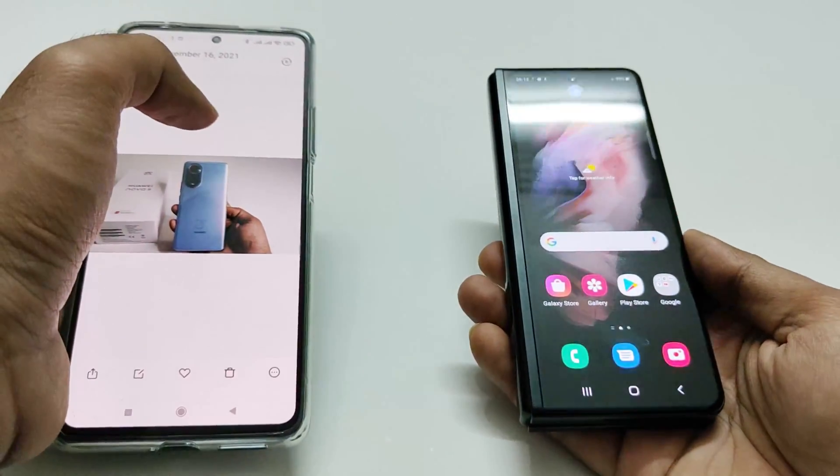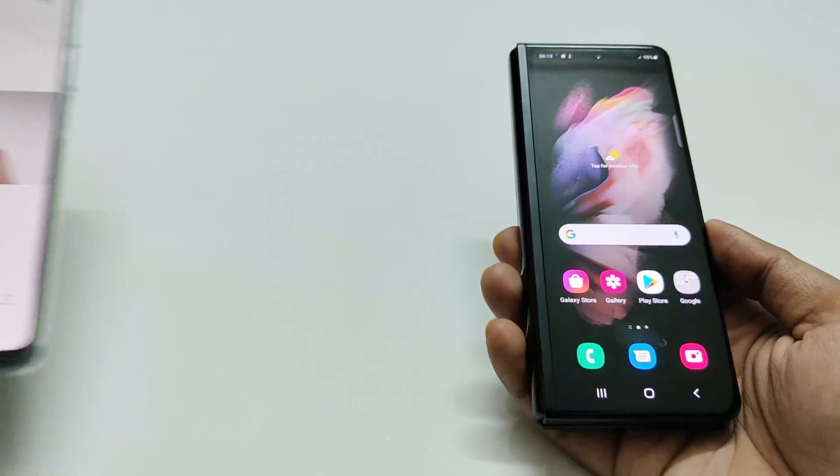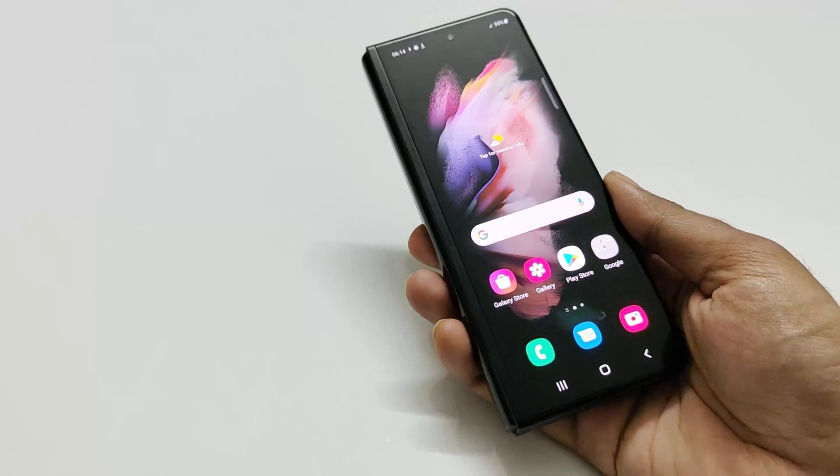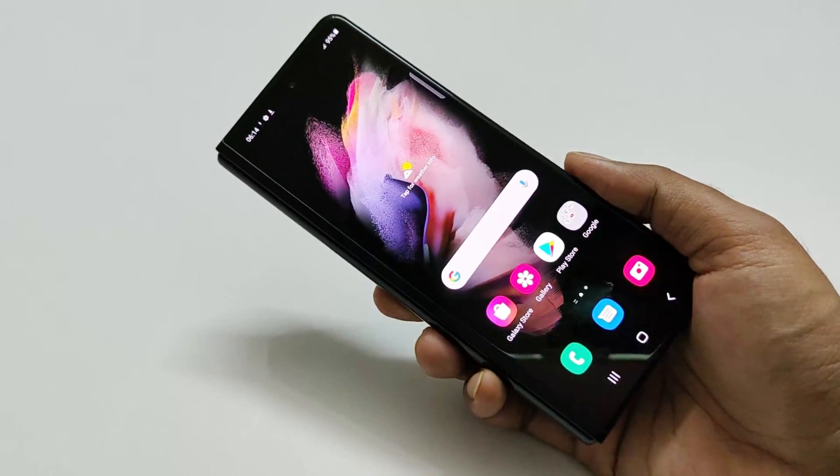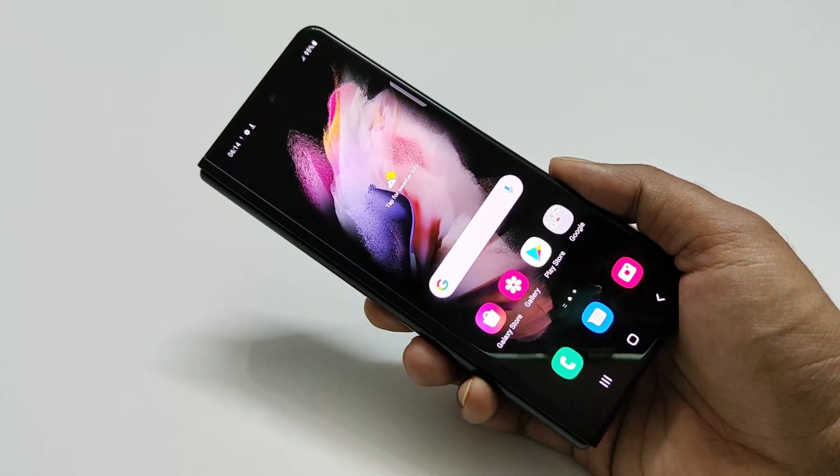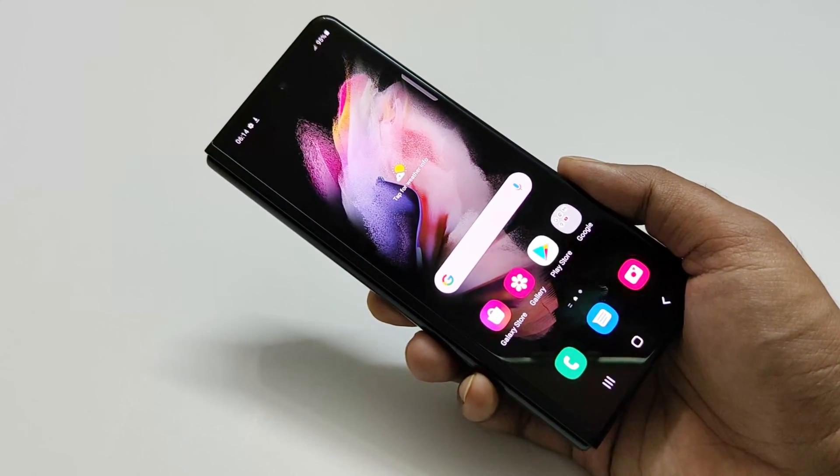So this is how you can use the display or the camera flash as a notification LED on the Samsung Galaxy Z Fold 3.